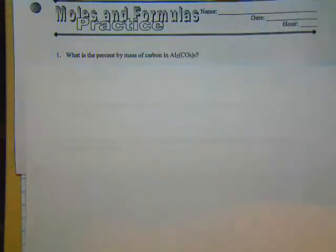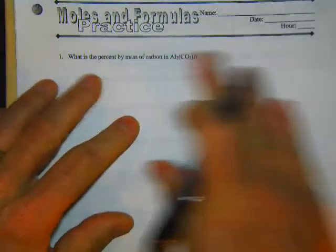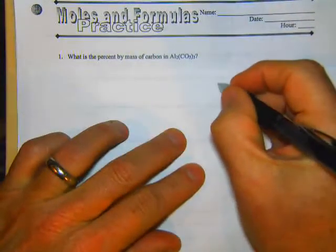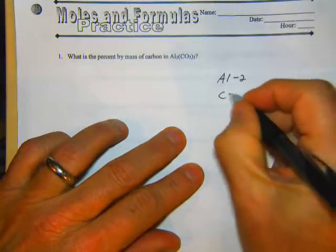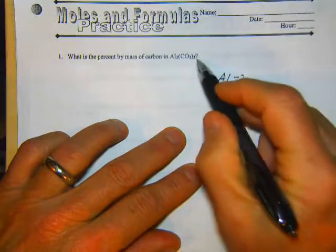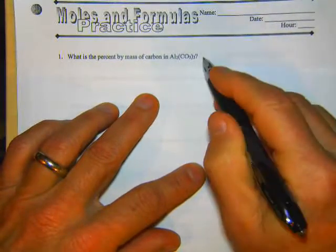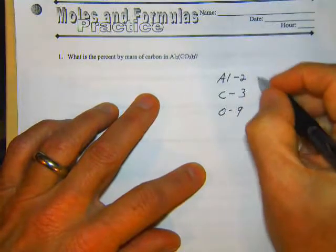We're on the flip side of this worksheet, skill practice 31: moles and formulas. Let's look at problem number one — what's the percent by mass of carbon in aluminum carbonate? We want to find out how much carbon is in that, so we have to break it down. Aluminum: we have two, carbon, and then three times — like the distributive property in mathematics — three times one is three, and then oxygen three times three is nine.